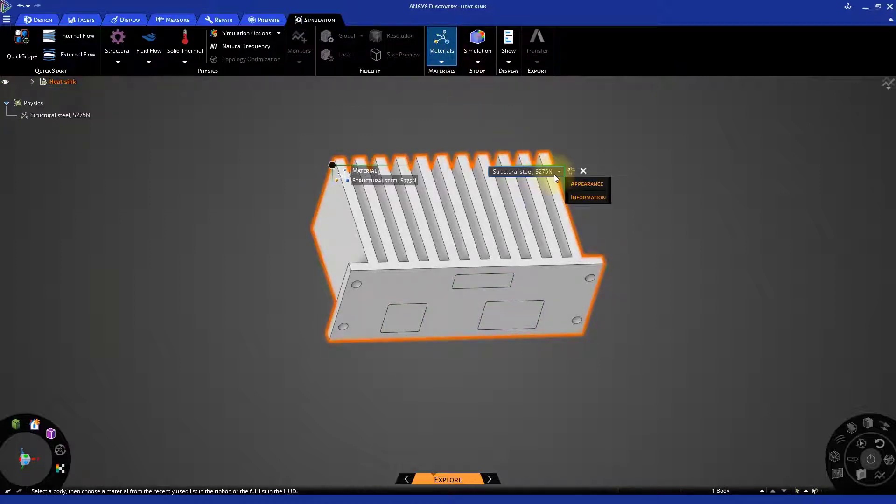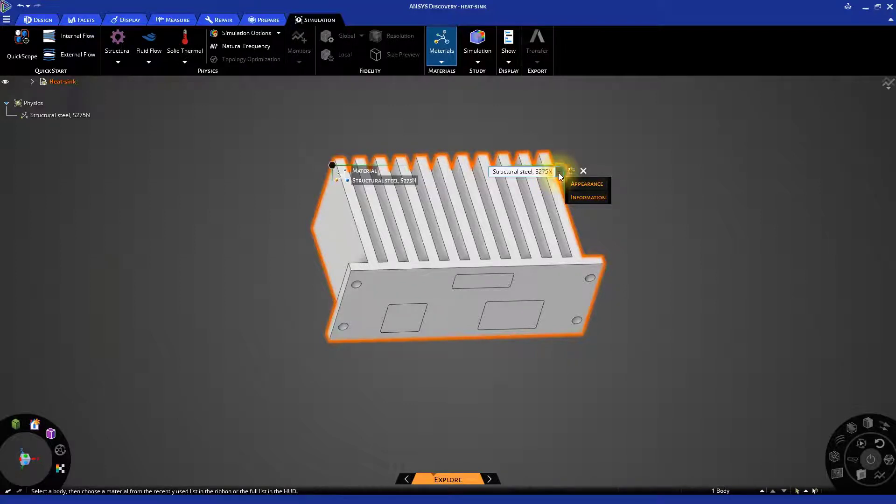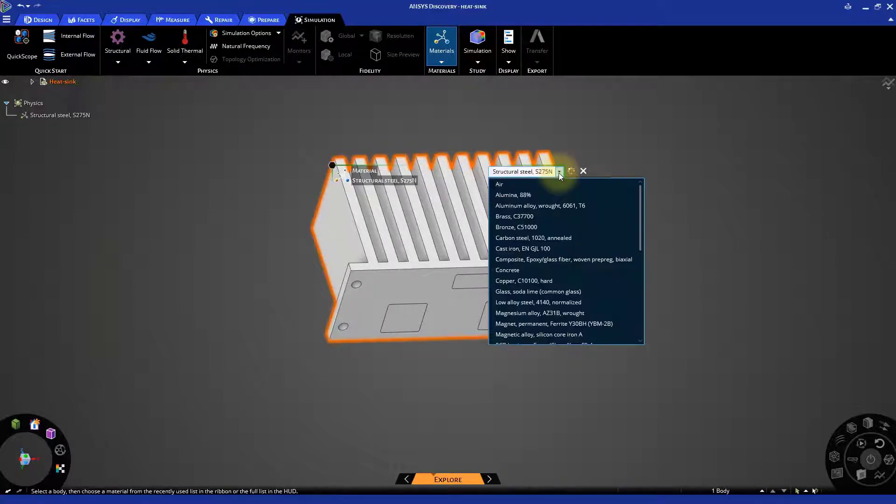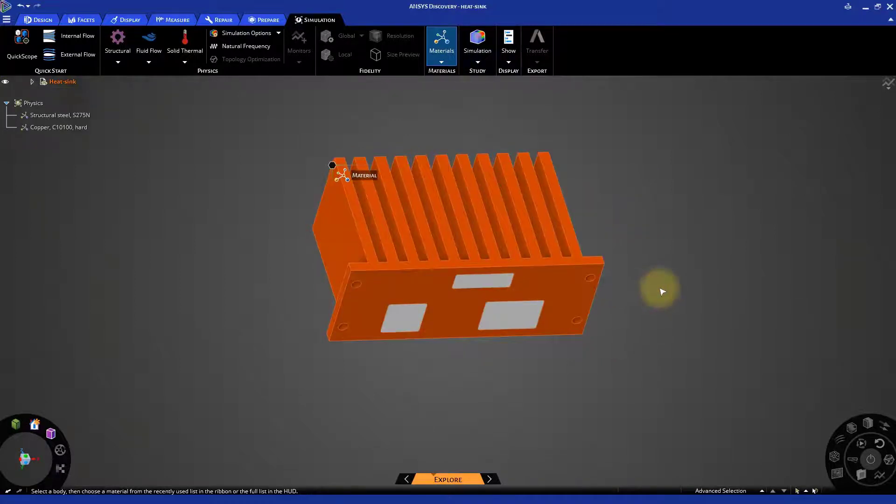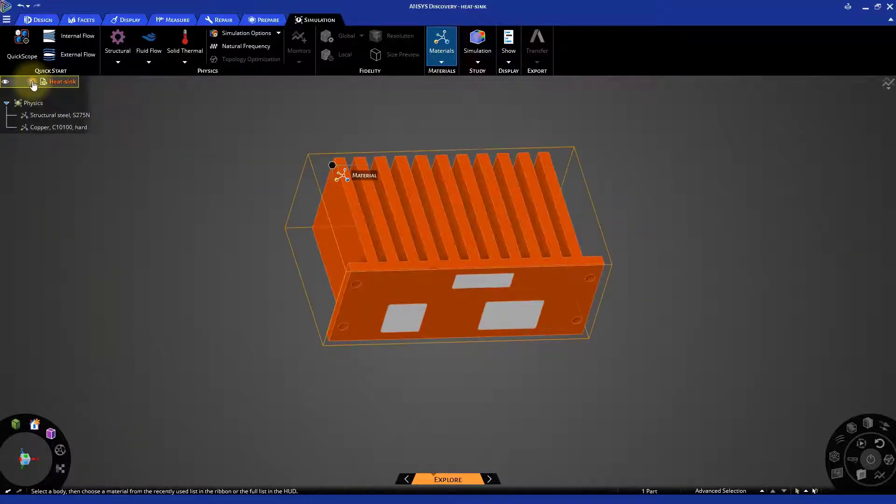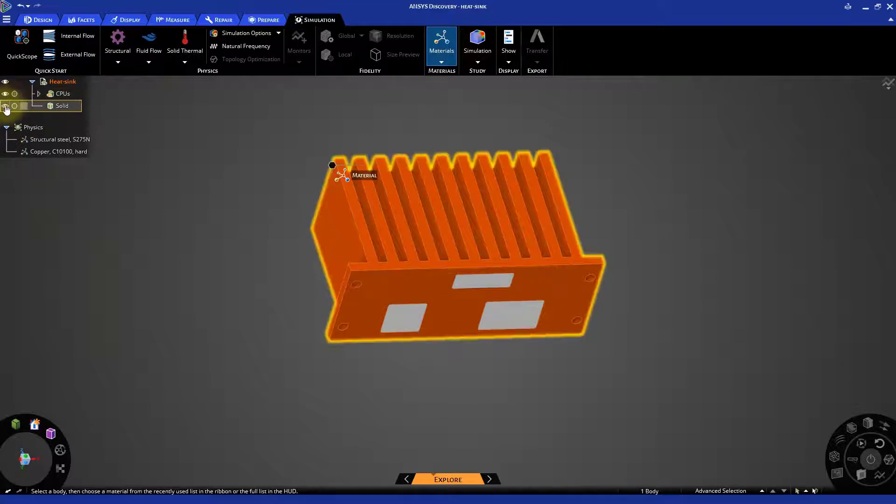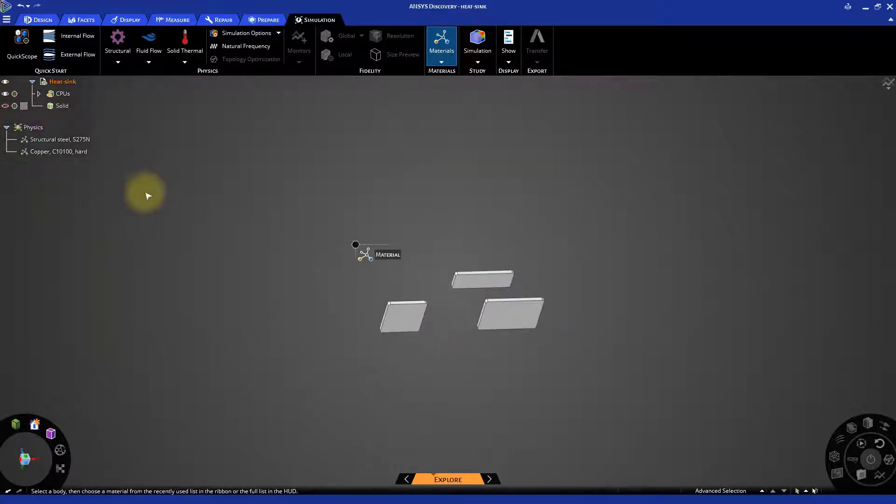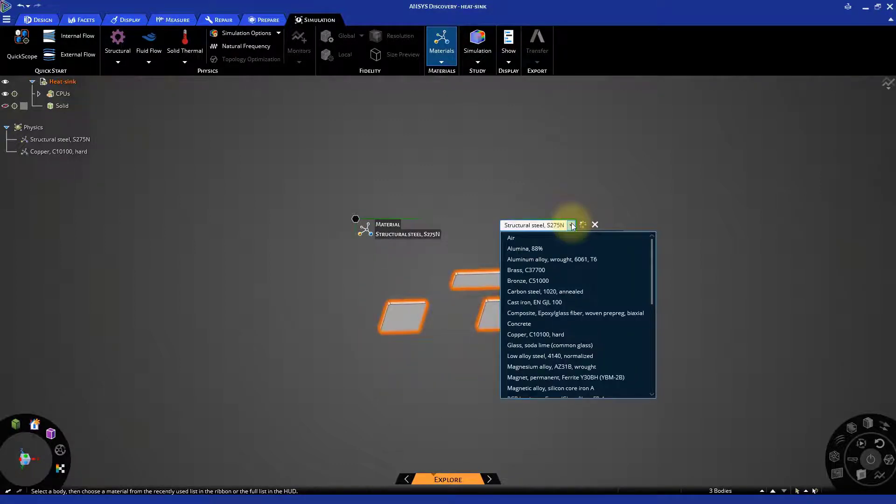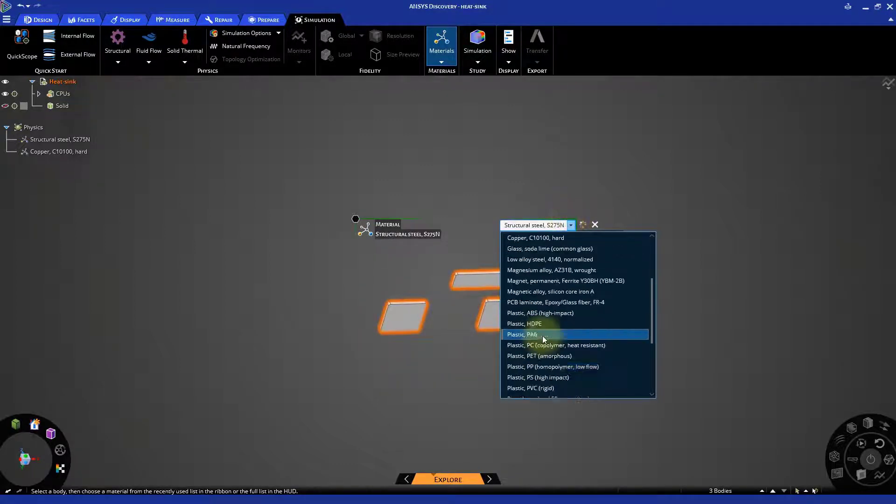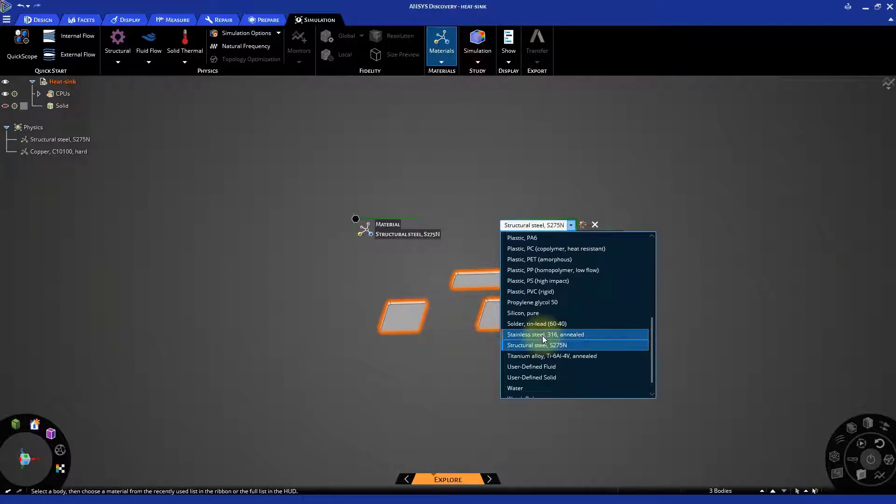The predefined material is structural steel. We can open the drop-down menu and then select Copper. Hide the heatsink and then select the CPUs. For these components, we will use silicone instead.